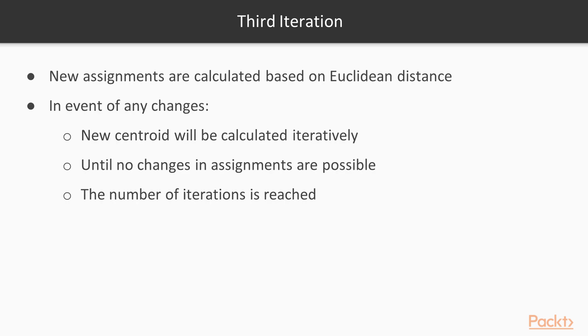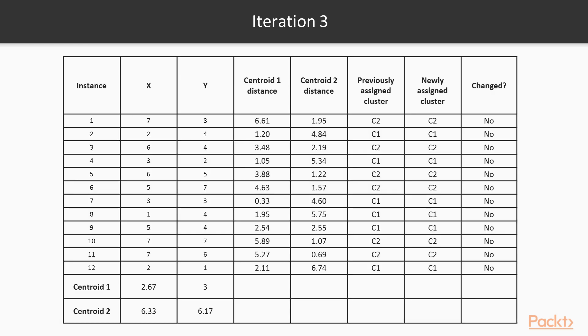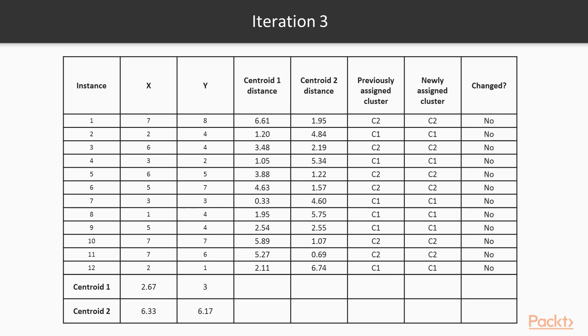In the third iteration, new assignments are calculated based on the Euclidean distance between instances and new centroids. In the event of any changes, new centroids will be calculated iteratively until no changes in assignments are possible or the number of iterations is reached. The table describes the distance measures between new centroids and all the instances. It seems that there are no changes registered, hence we can say that the solution is converged. One important thing to note here is that all the instances are very clearly classified well, apart from instance 9.